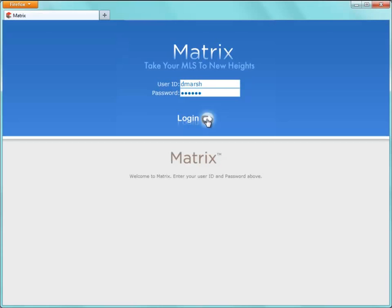Hi everybody. My name is Dave Marsh, and I'd like to welcome you to this Matrix version 6.3 input tutorial. Before I begin, I'd like to mention that because each MLS has slightly different requirements, the system we'll be using during this tutorial may differ slightly from the one you're currently working with.